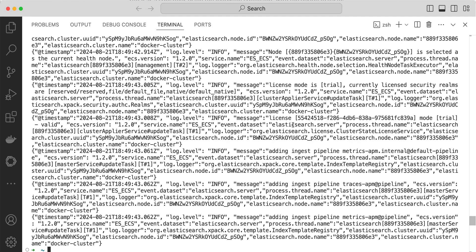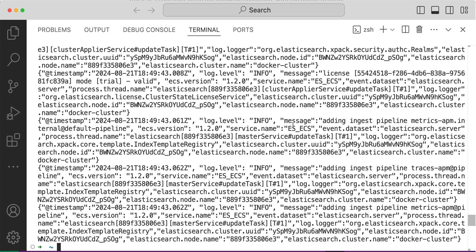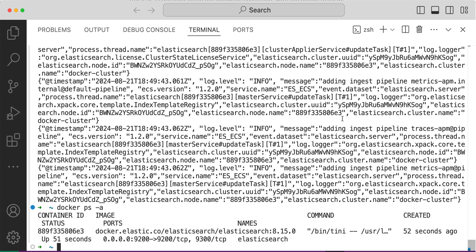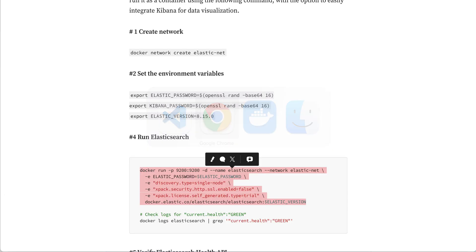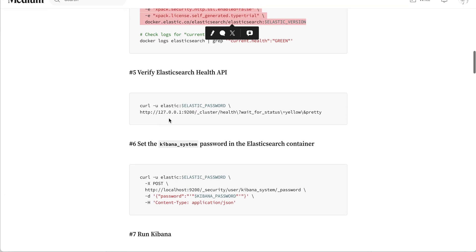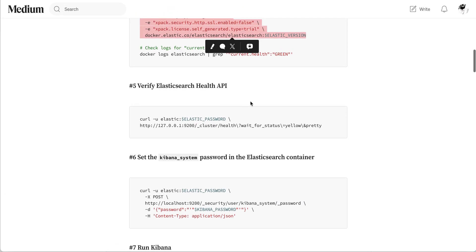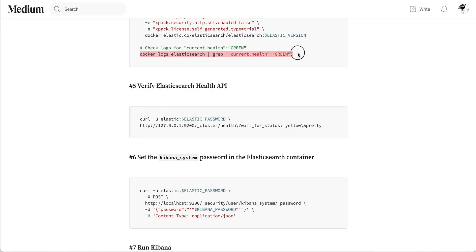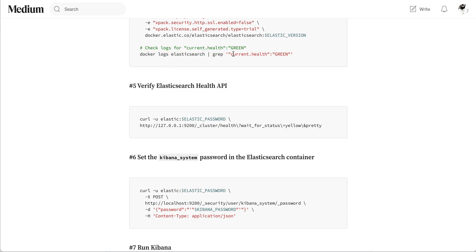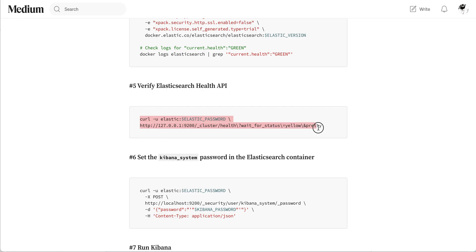I think we're already done with 40 seconds. Most of the time you don't need to check this initially, but if you face any problem with the logs you have to wait for Elasticsearch to show the current health is green.